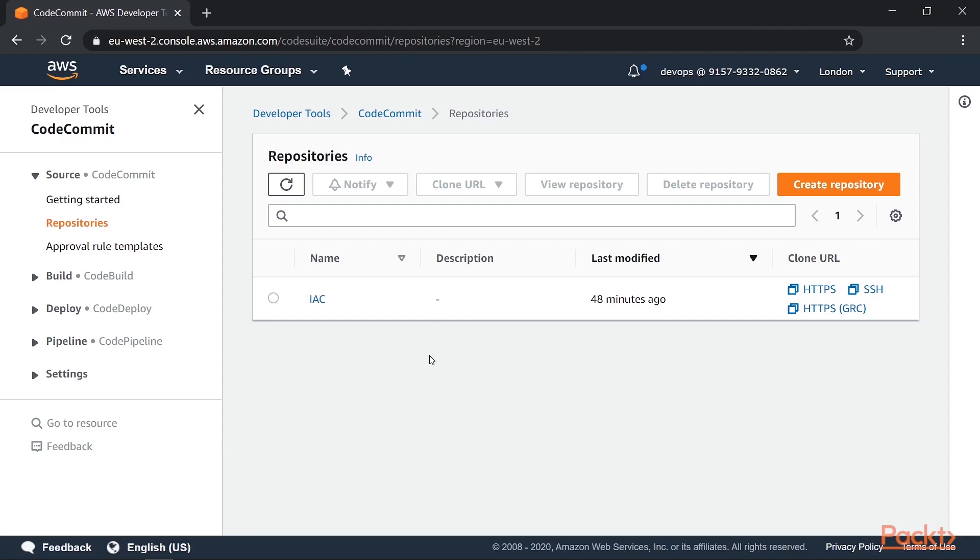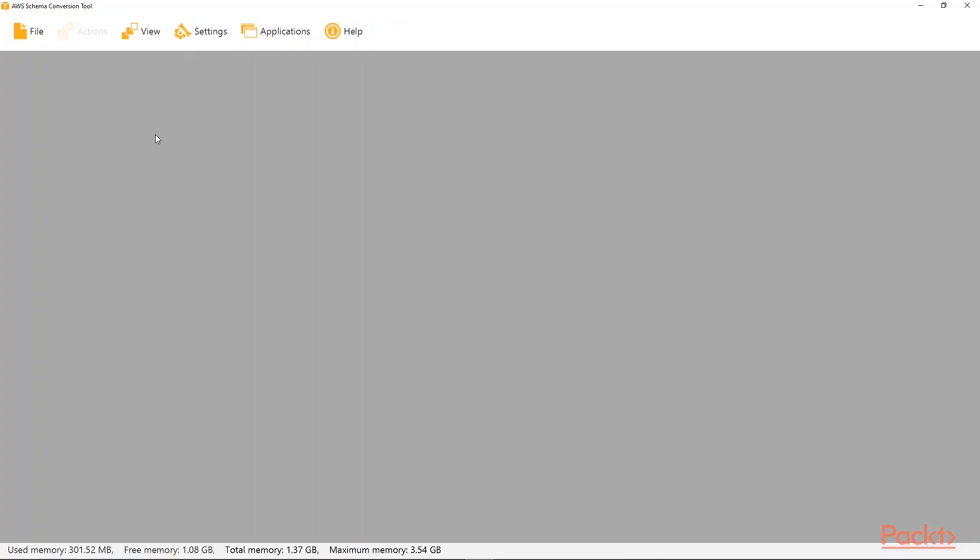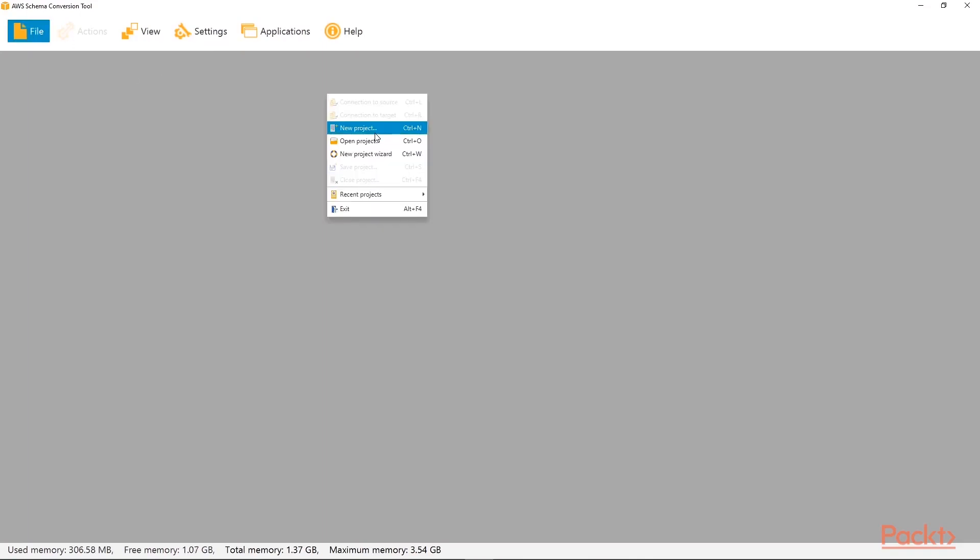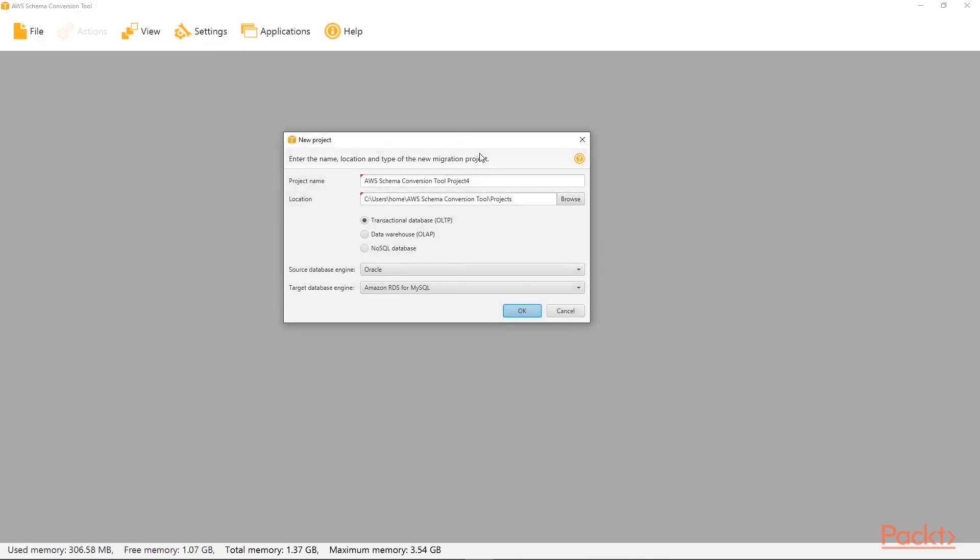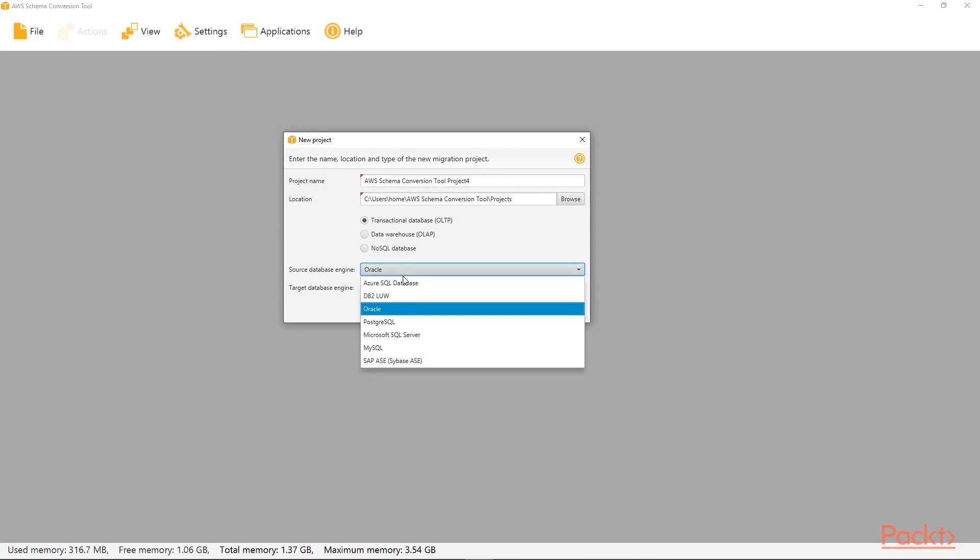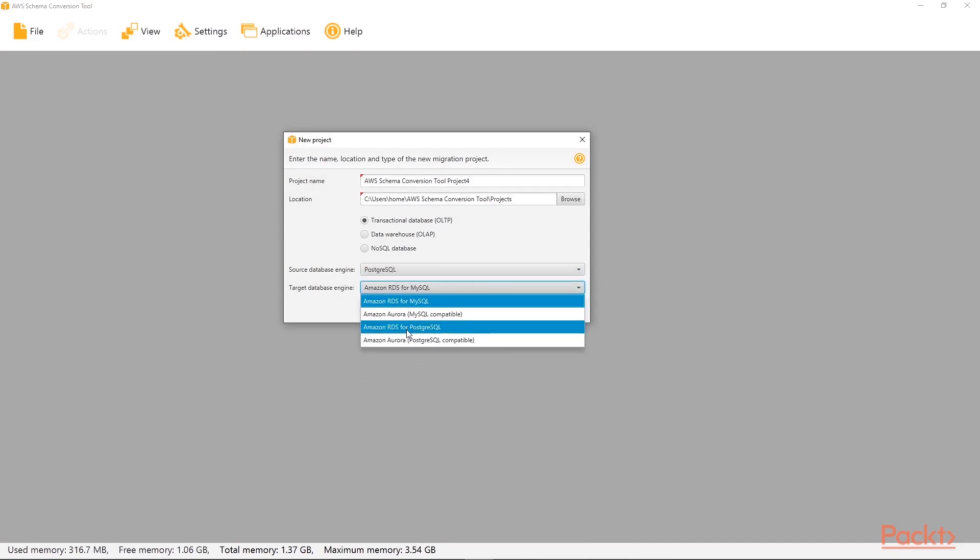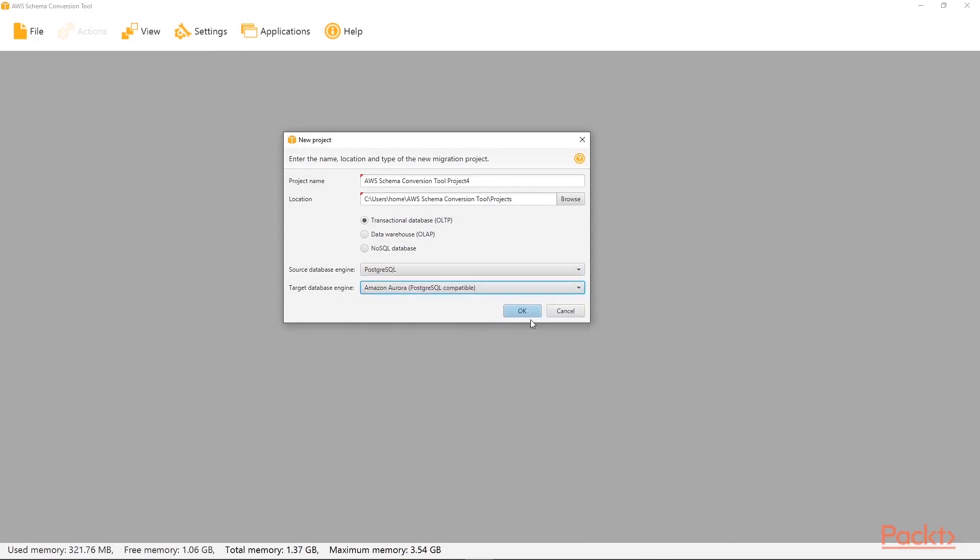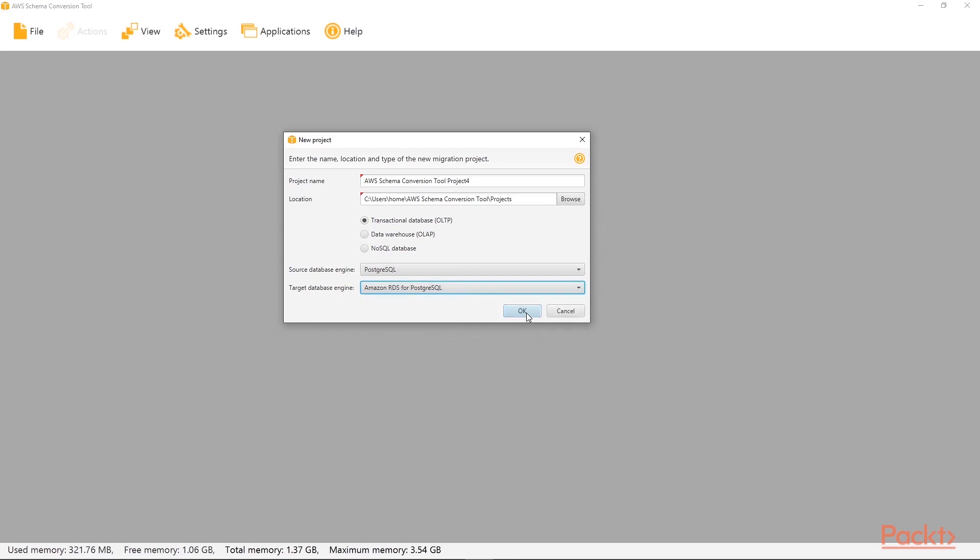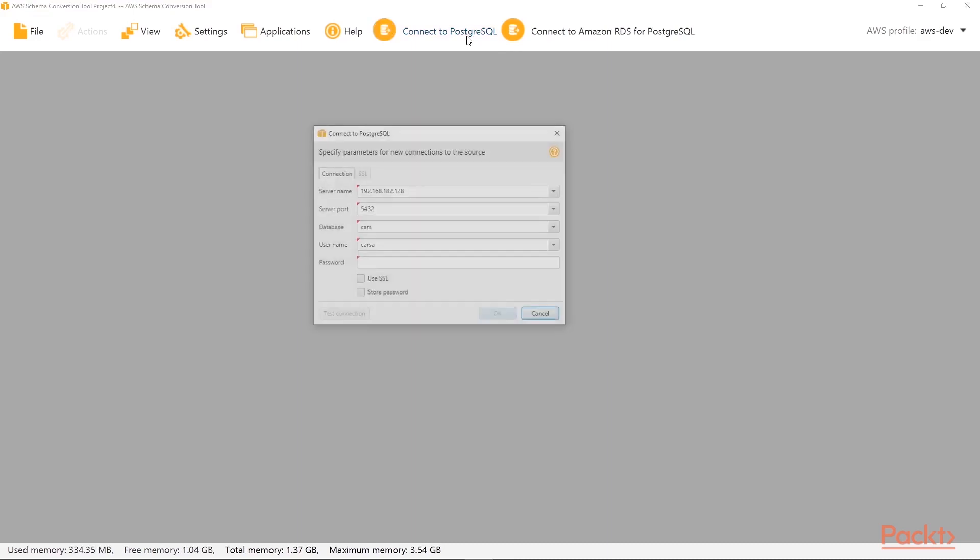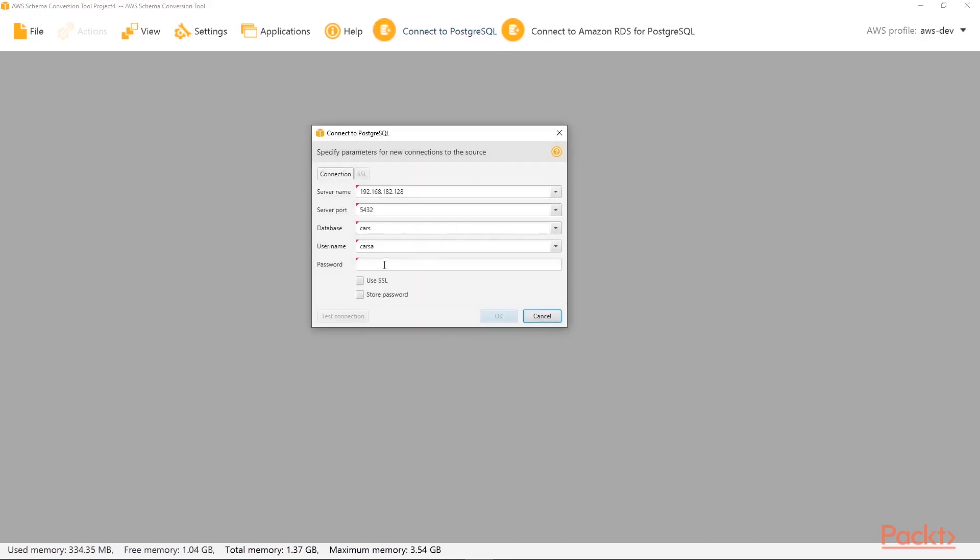But we need to figure a process of how to get the code into that repository. So one of the first things you might do is look at your database. Here we have the AWS schema conversion tool. So I'm just going to start a new project. It's going to be a transactional database. And we're going to go from Postgres to Postgres. So nothing significant here. Now what I want to do is connect to my on-premise Postgres server and look at that. So I connect to there. Just type in the password.